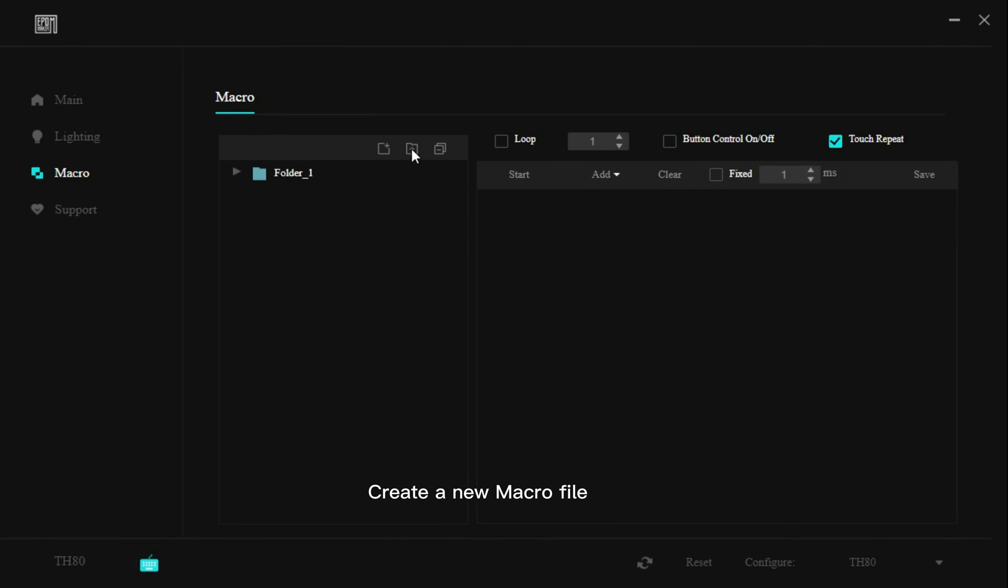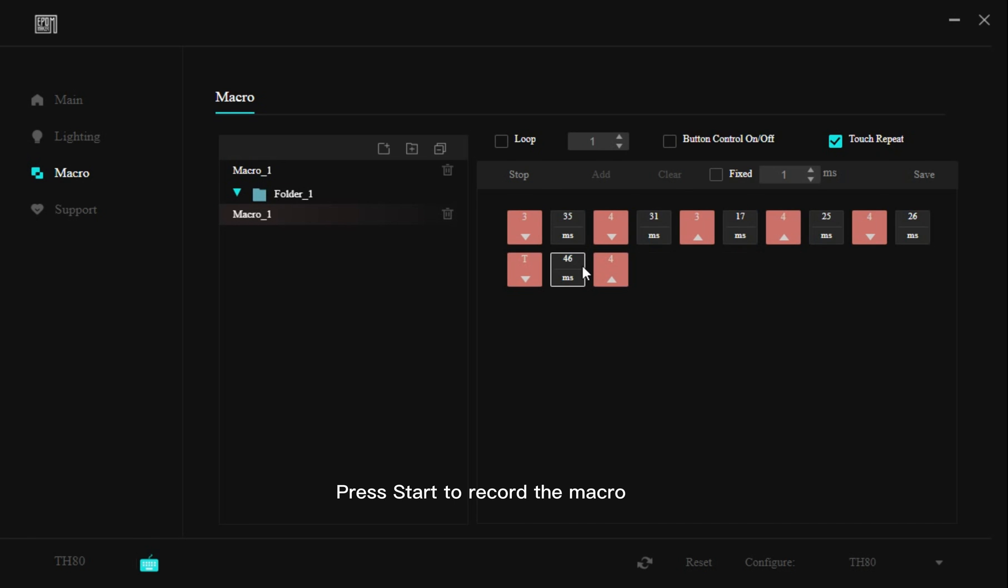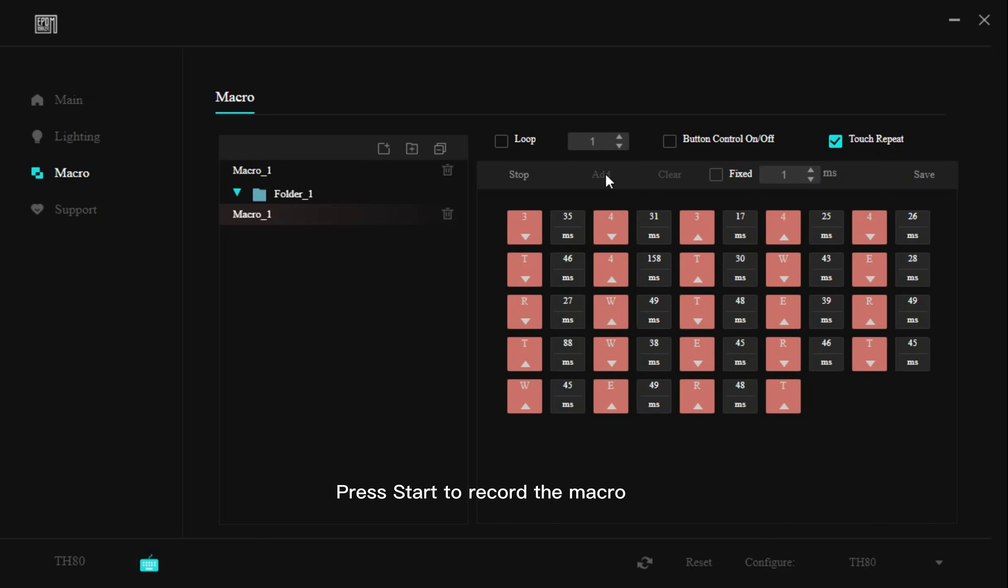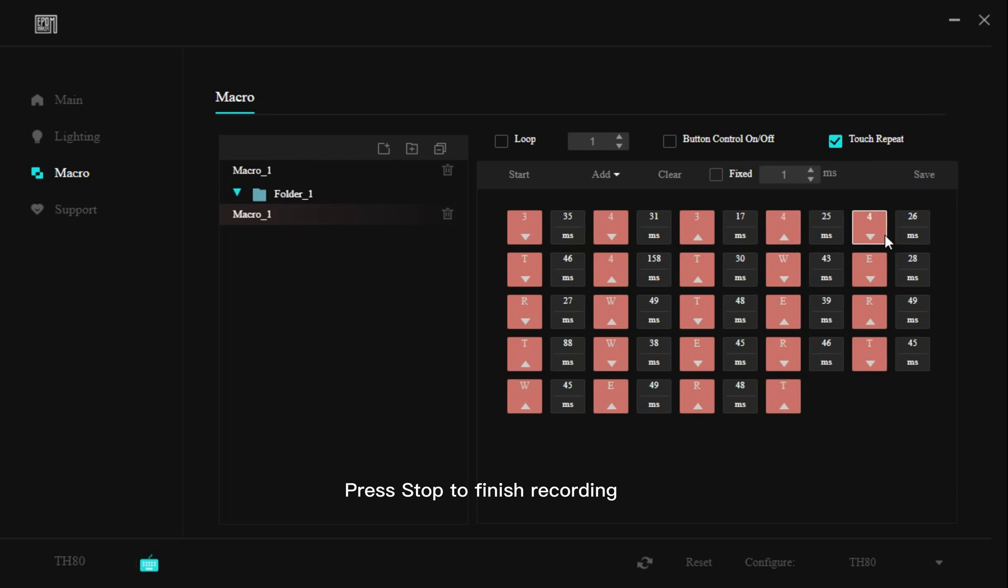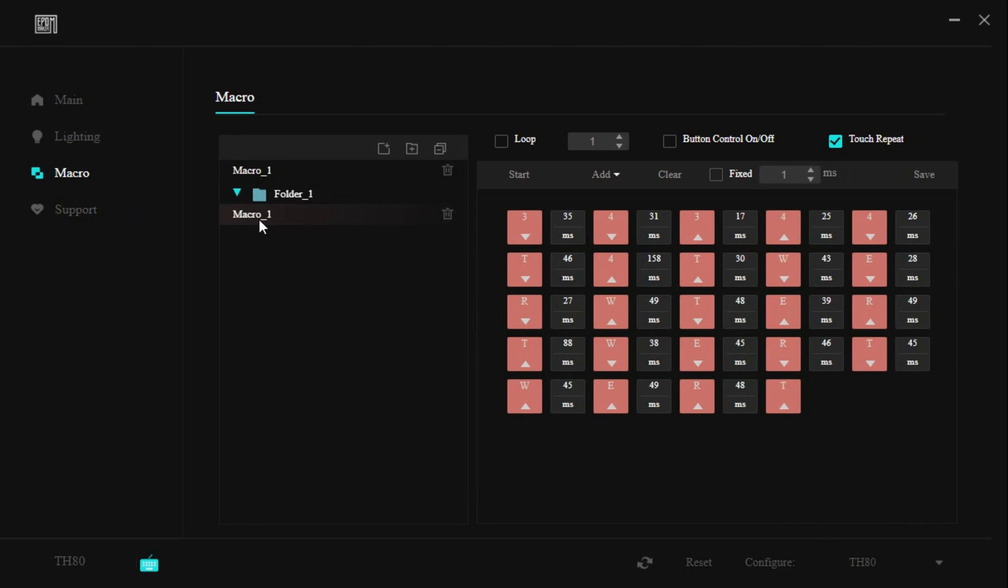Create a new macro file. Press start to record the macro. Press stop to finish recording. Rename the macro file.